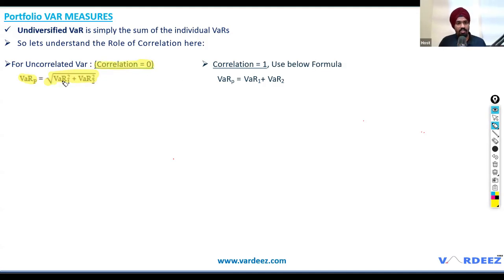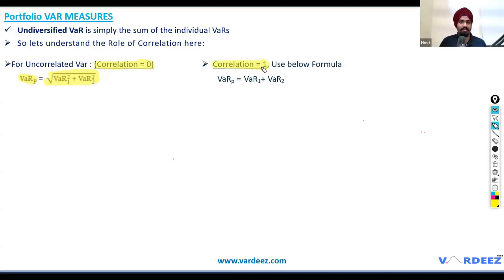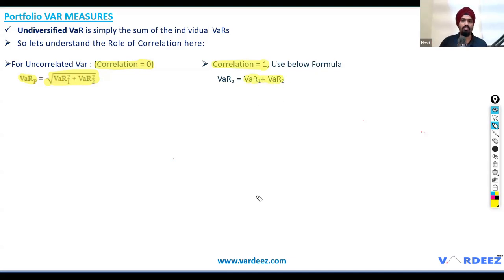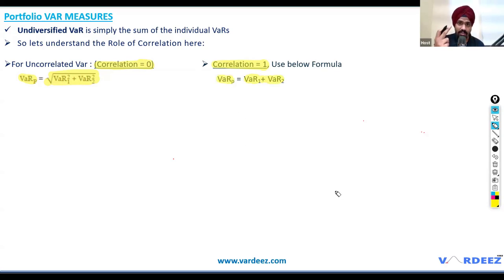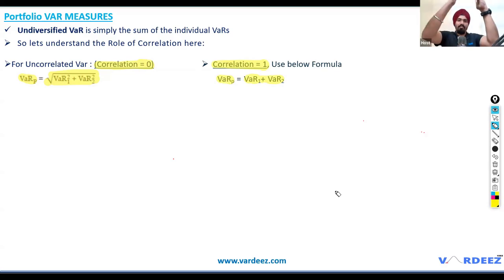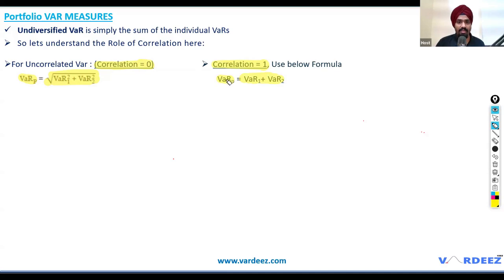If correlation is zero, take the square root of the sum of squared VARs. If correlation is one — perfect positive correlation — then you simply add the two individual VARs to get portfolio VAR, because it's like one single asset moving equally in the same direction.